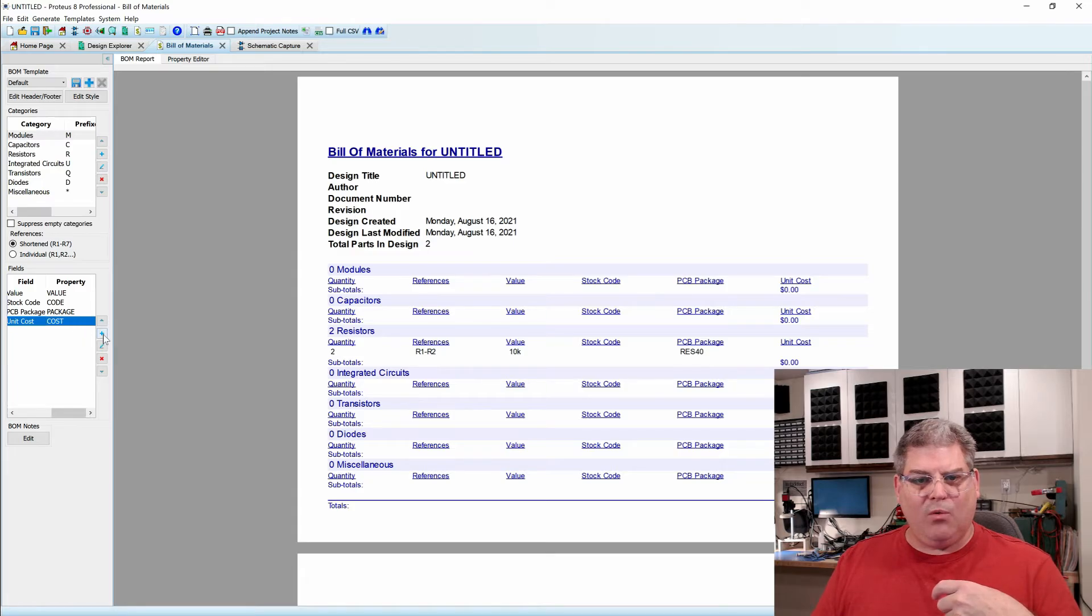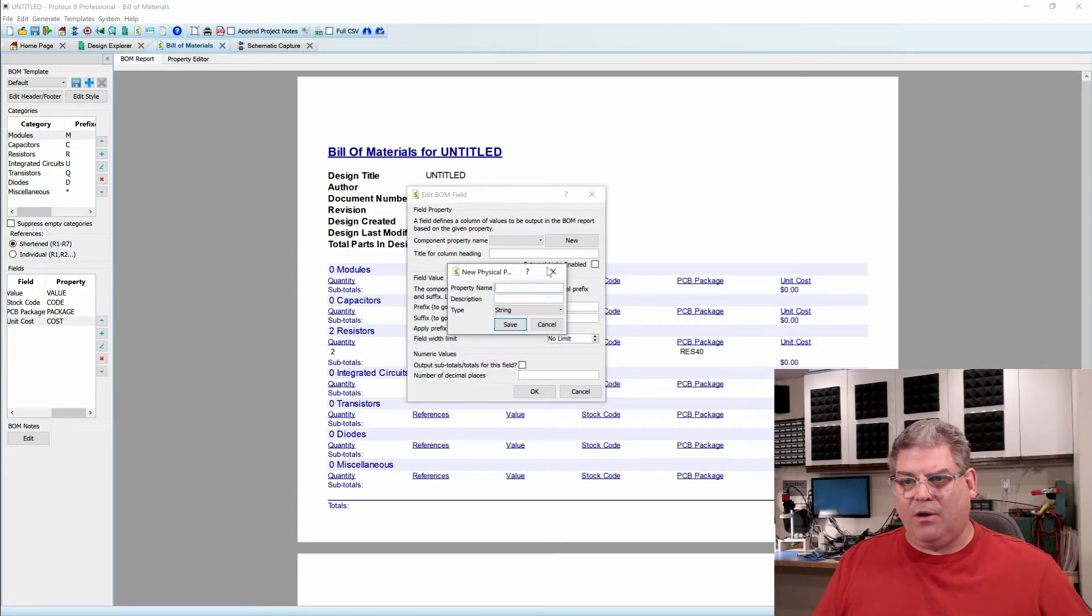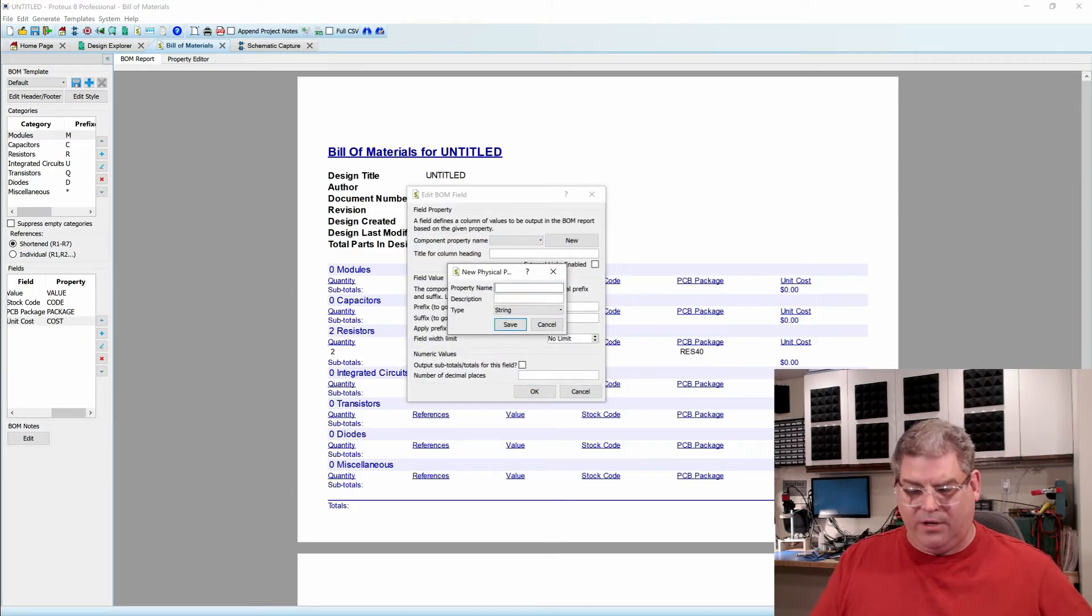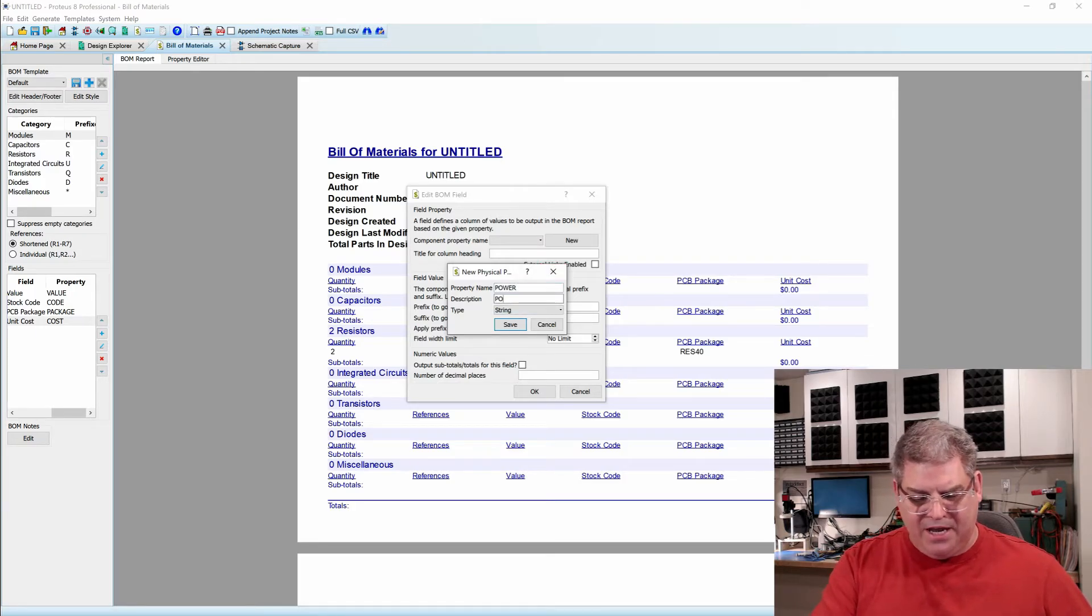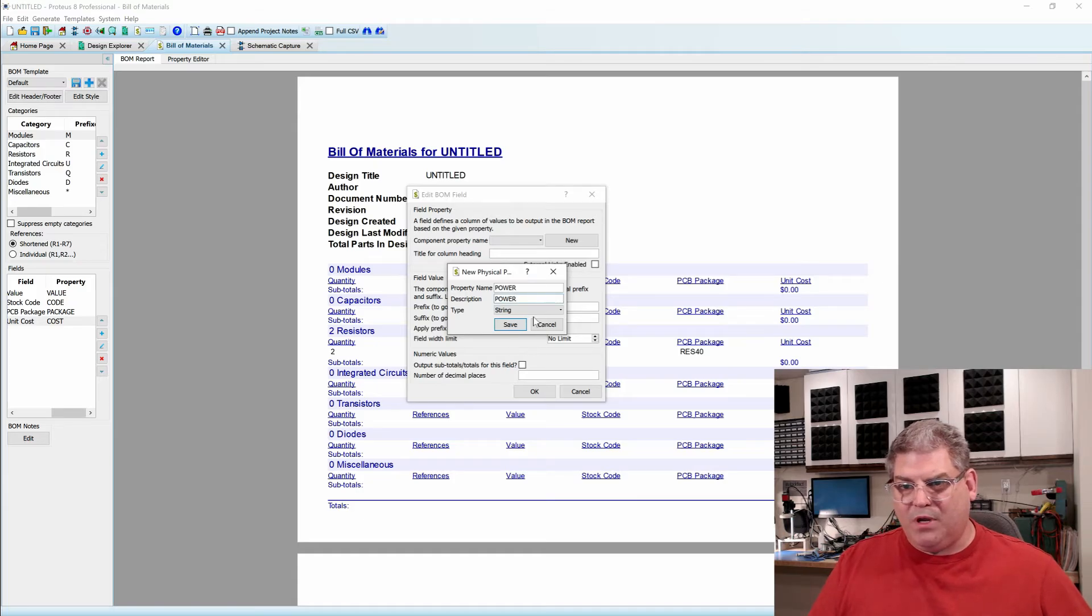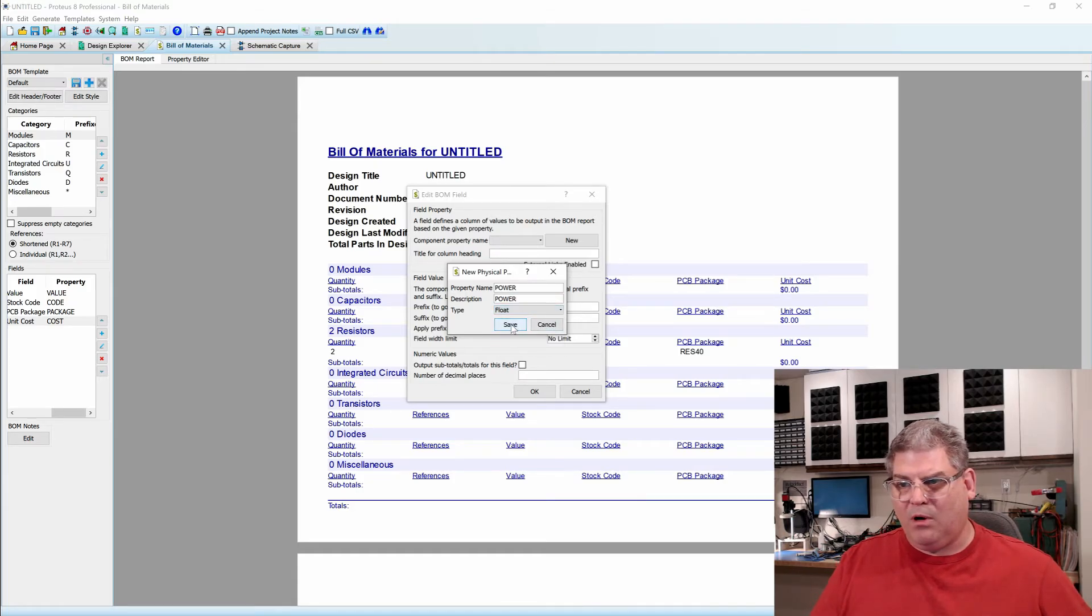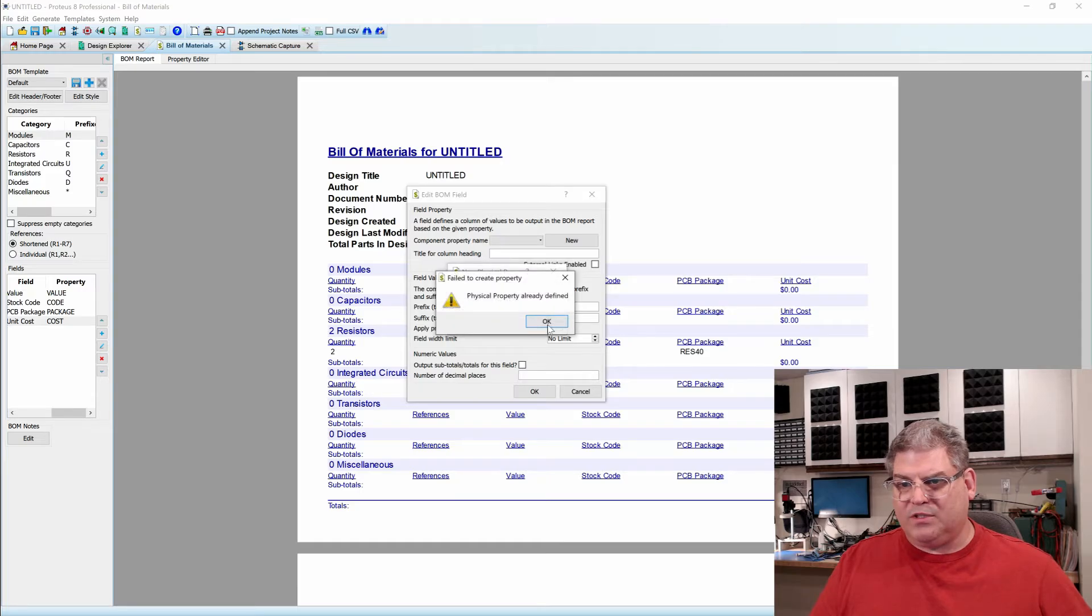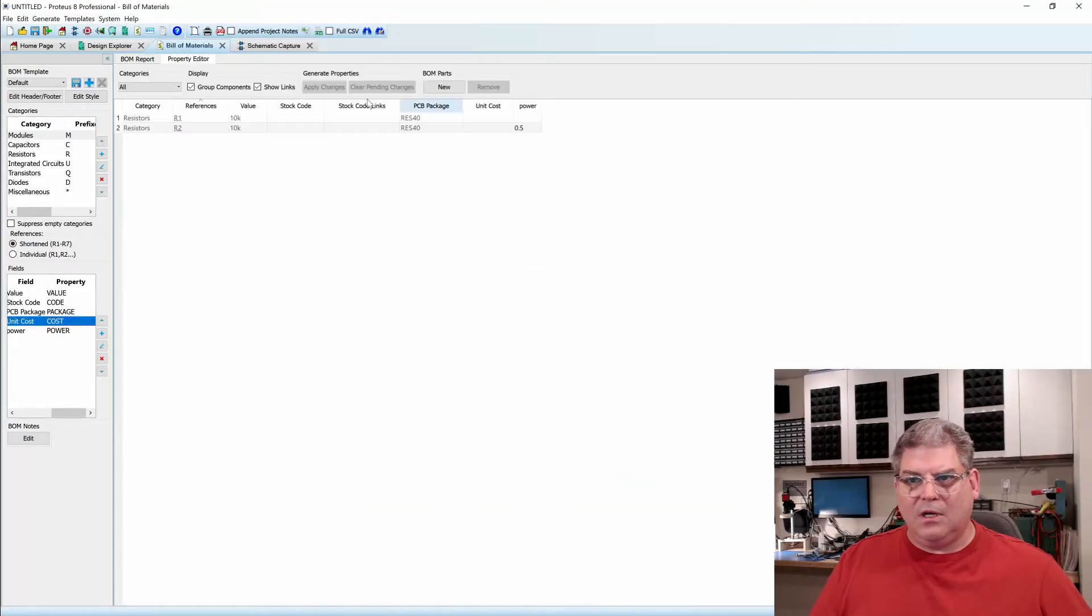So in here, we're going to add a new one here and we're going to call it power. And as long as all the strings and everything match up, it should be okay. We wanted a float here for power and we'll save it. Perfect.